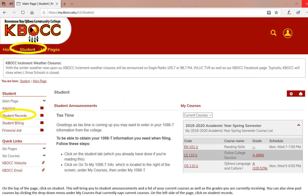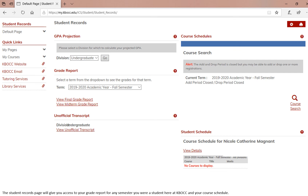On the top of the page, click on student. This will bring you to the student announcements and a list of your current courses, as well as the grades you're currently receiving. If you would like to view your past courses, you can click on the drop down menu under my courses. On the left side of the page, click on student records. The student records page will give you access to your grade report for any semester you are a student here at KBOCC, your course schedule, and your unofficial transcript.